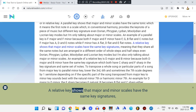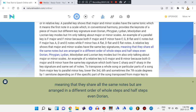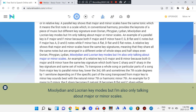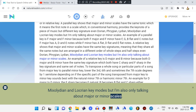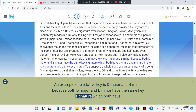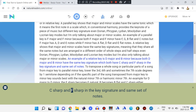A relative key shows that major and minor scales have the same key signatures, meaning that they share all the same notes but are arranged in a different order of whole steps and half steps, even across Dorian, Phrygian, Lydian, Mixolydian, and Locrian key modes, but I'm also only talking about major or minor scales. An example of a relative key is D major and B minor, because both D major and B minor have the same key signature — both have C sharp and F sharp — and the same set of notes.